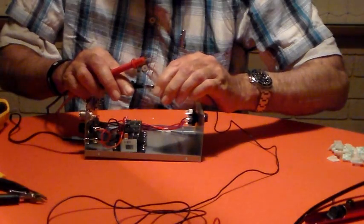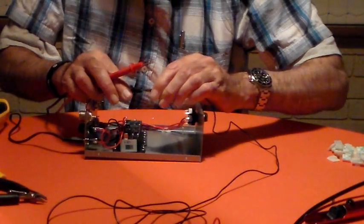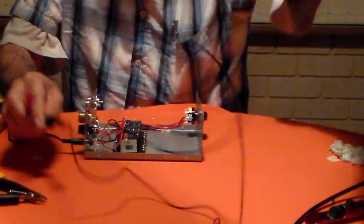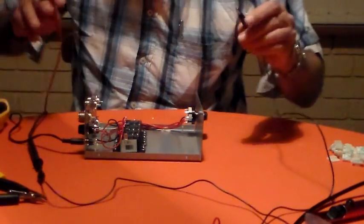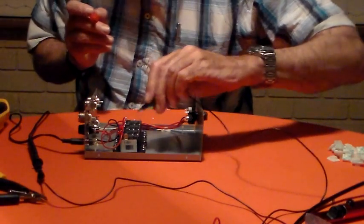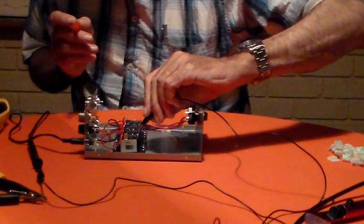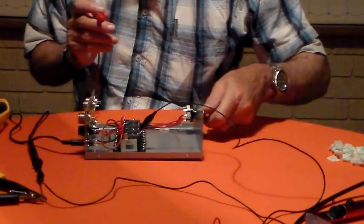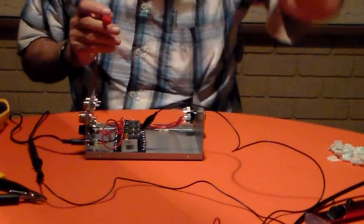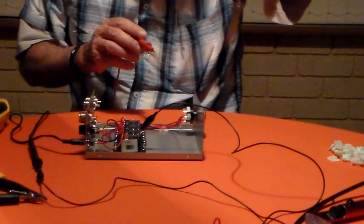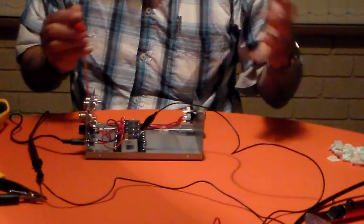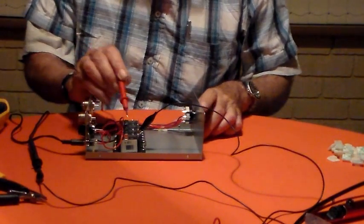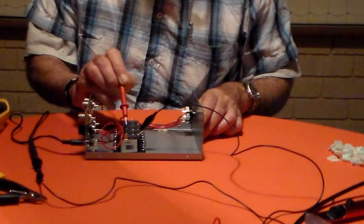I only need one hand to move the probes around. Okay, so this is all the normally closed contacts. Now with all of the relays off, none of them energized, all of the commons - these are the commons here - should be connected to all the normally closed.